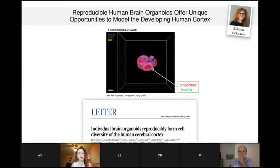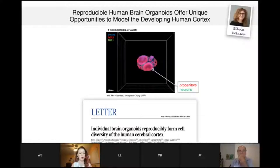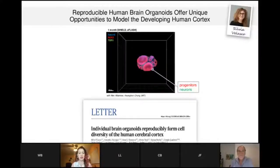A few years ago, our groups developed a new protocol for growing human brain organoids. There are several protocols out there, but this one is particularly reproducible and specifically forms the human forebrain, a region that is very distinct between humans and other organisms.